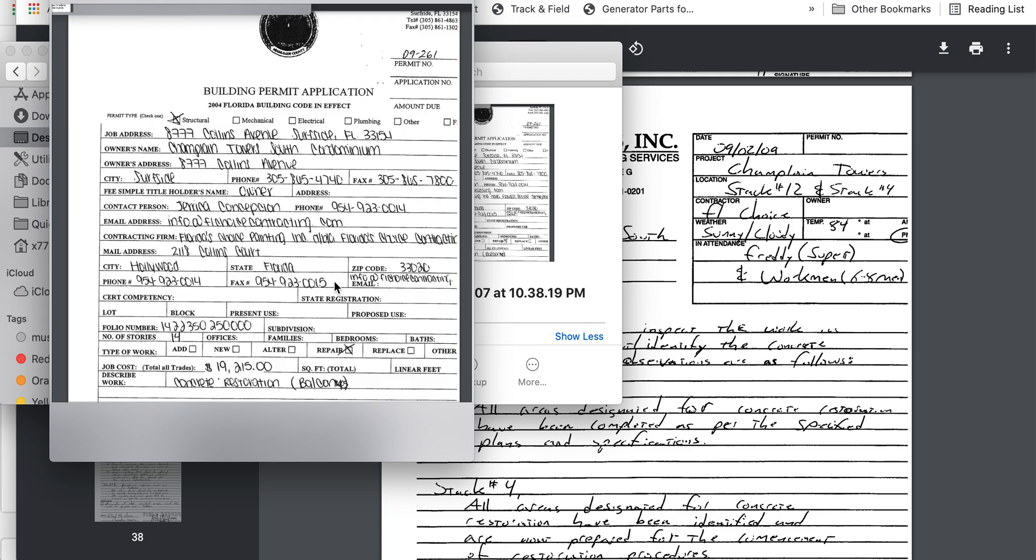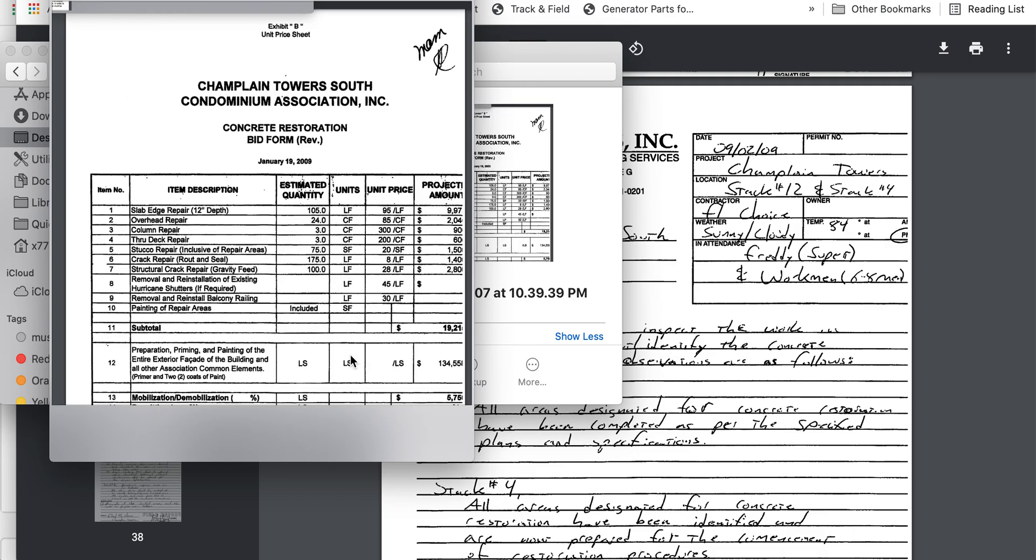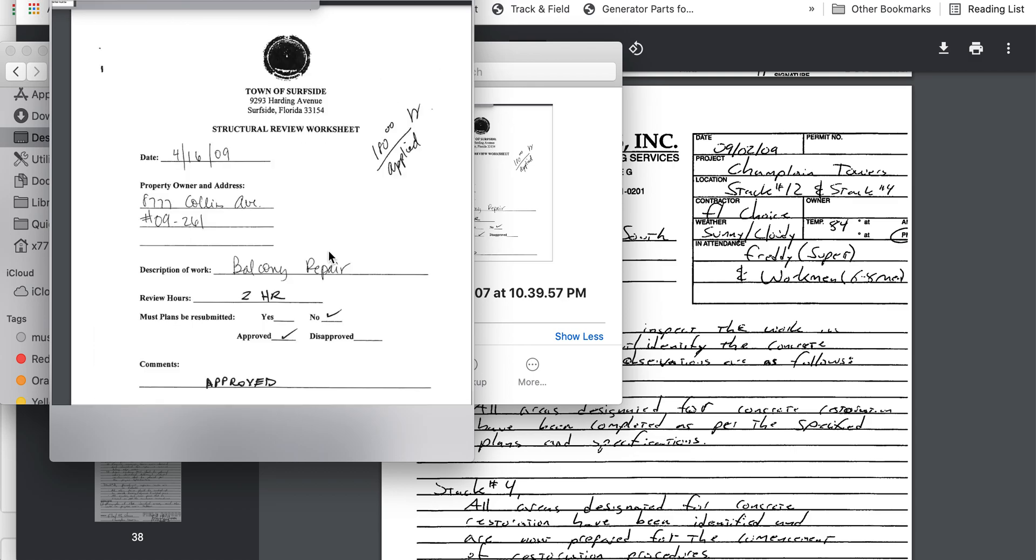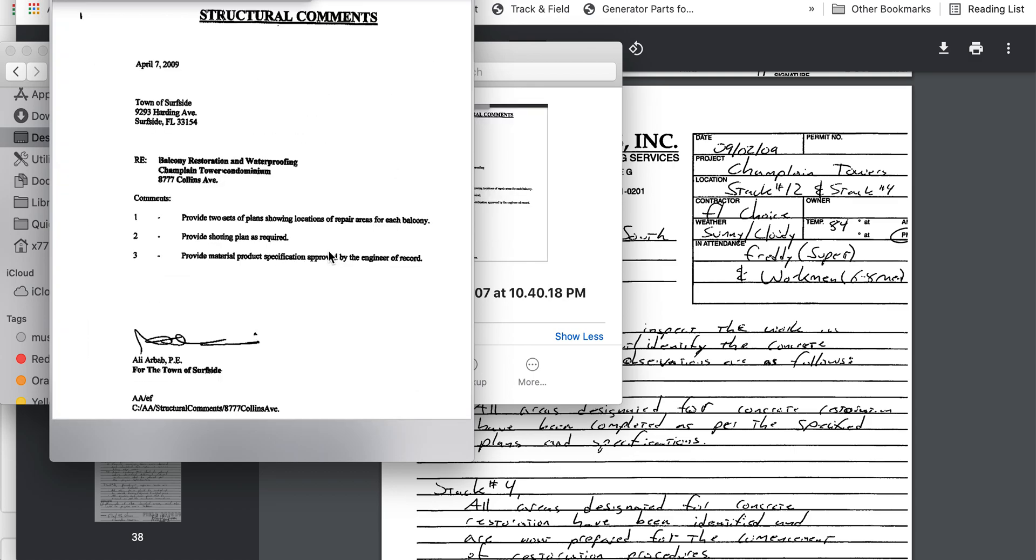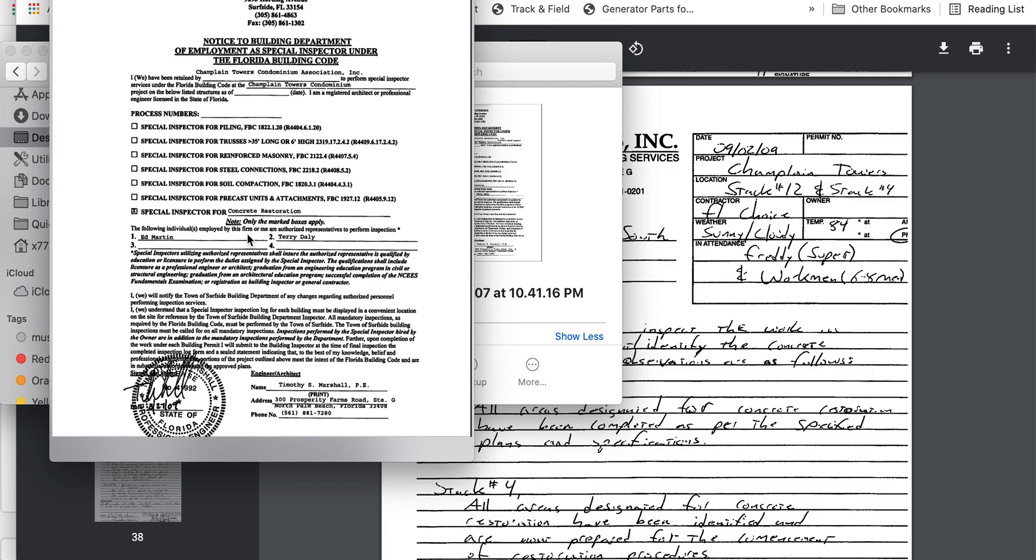But a two hour approval time - this shows us the Town of Surfside approves it. Notice the Building Department checkbox right here: Special Inspector for Concrete Restoration. And these are two inspectors they'll be using to represent their engineering company: Timothy S. and Marshall P.E.